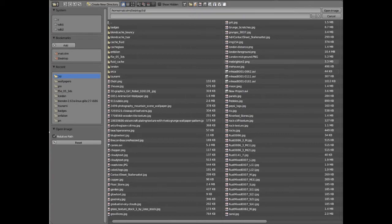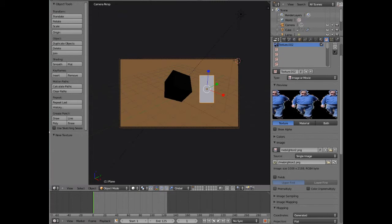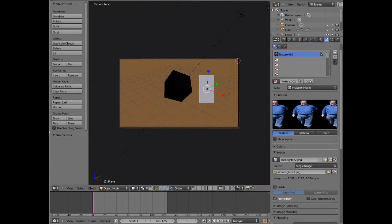I'll turn the intensity down, turn the specular down, and make it emit — it's going to be a bright image of me, so it's going to actually produce light almost as if it's a lamp. We'll go to texture, change it from clouds to 'Image or Movie', open our file — which I called 'me_brighton_2' — and there I am. You can see there's a horrible white line; to get rid of that we go down to where it says under the image bit and check 'Pre-multiply'. That gets rid of that horrible white line.